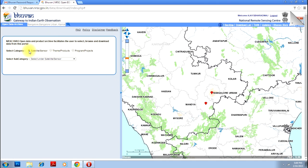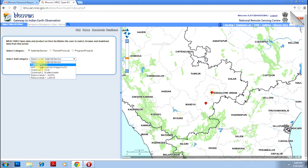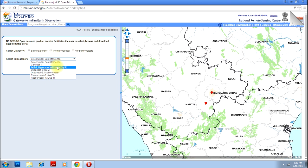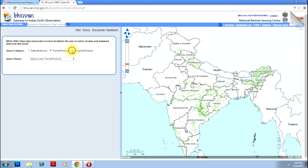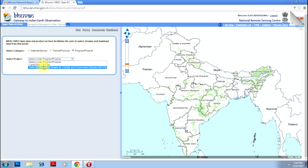Once you have selected your area, you have a satellite or sensor option. You can select which sensor or satellite you want the data from. You can select Cartosat for a digital elevation model, or ResourceSat, LISS-3 etc. This will be like your Landsat image. You also have hyperspectral images and certain themes on which the data is available, like vegetation, land and terrain, ocean etc. Based on the project you can also select options like Cartosat DEM for climate and environmental studies.